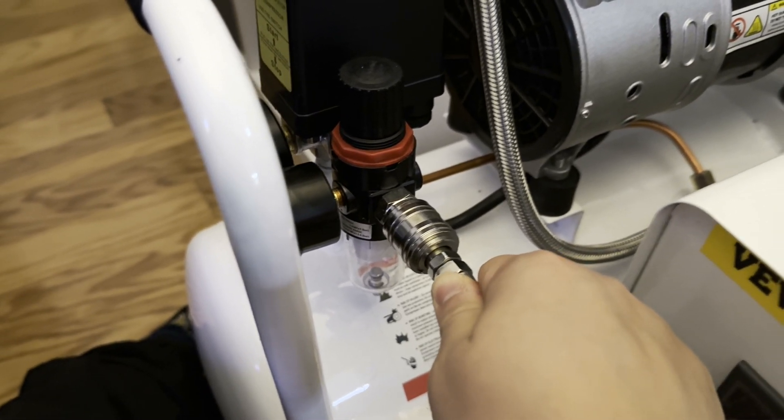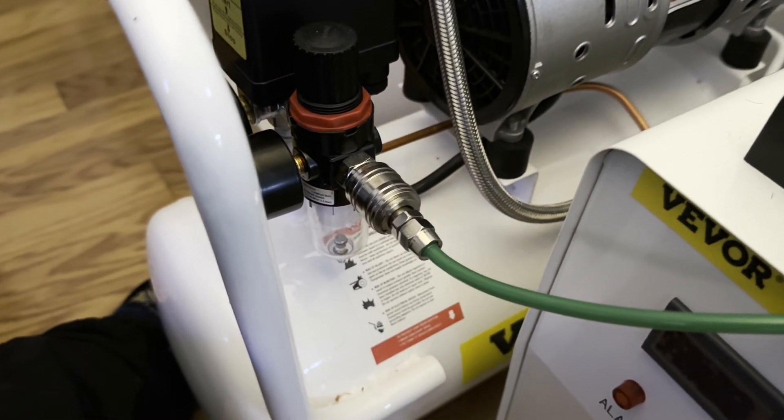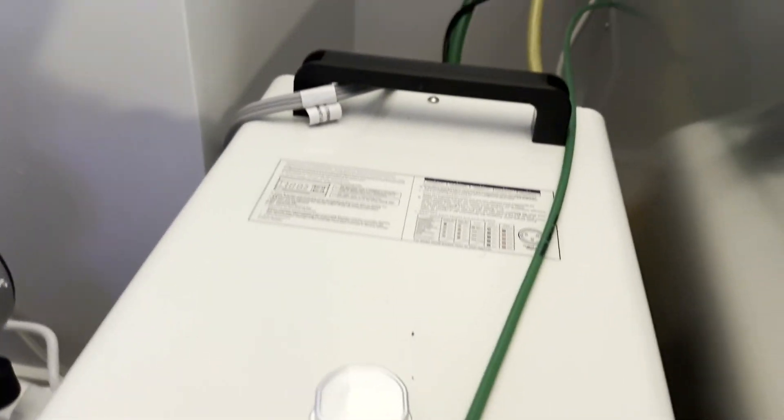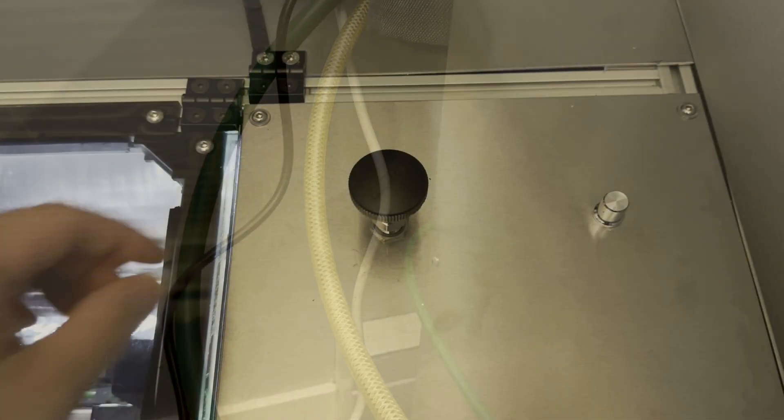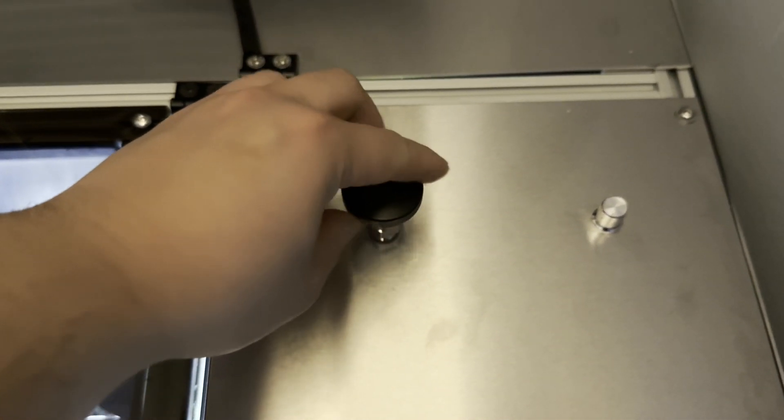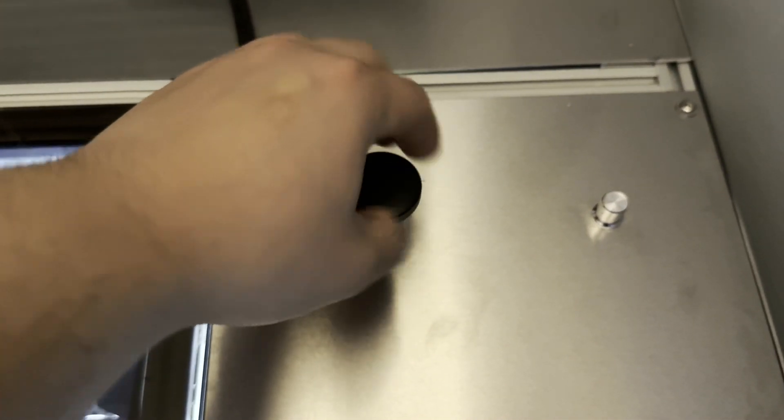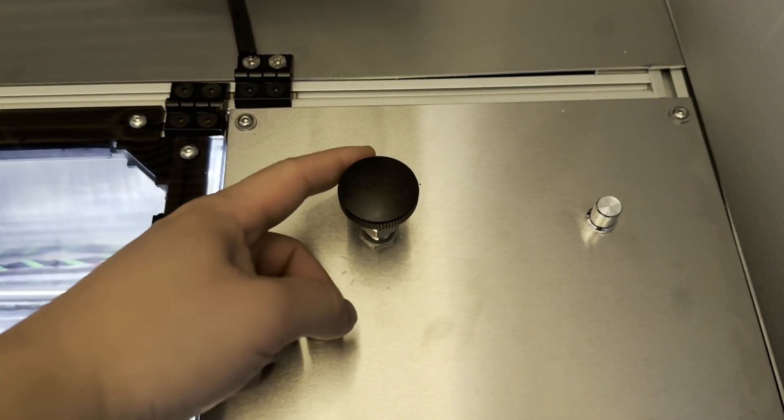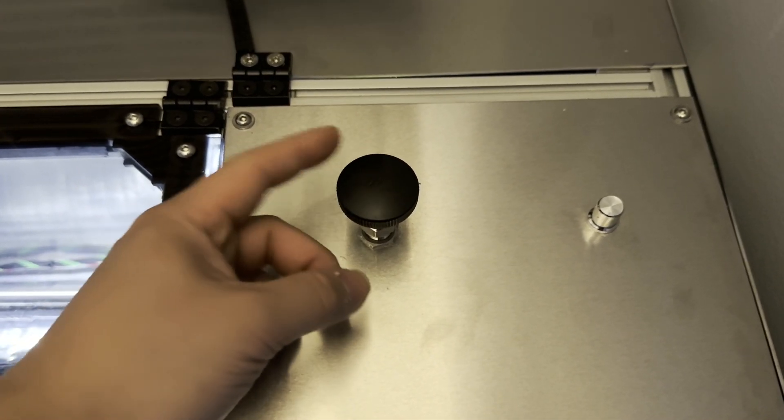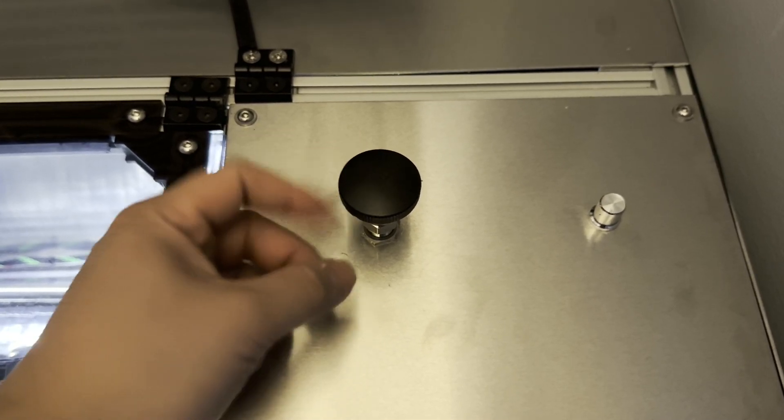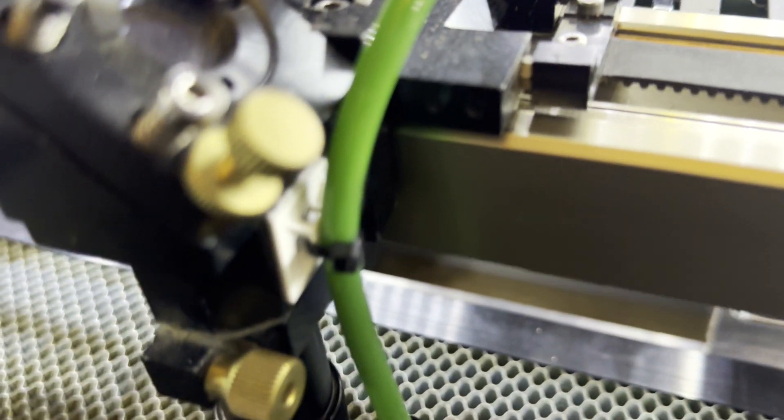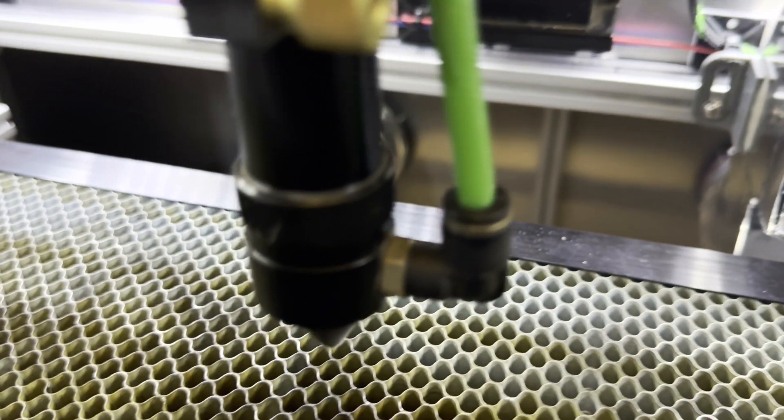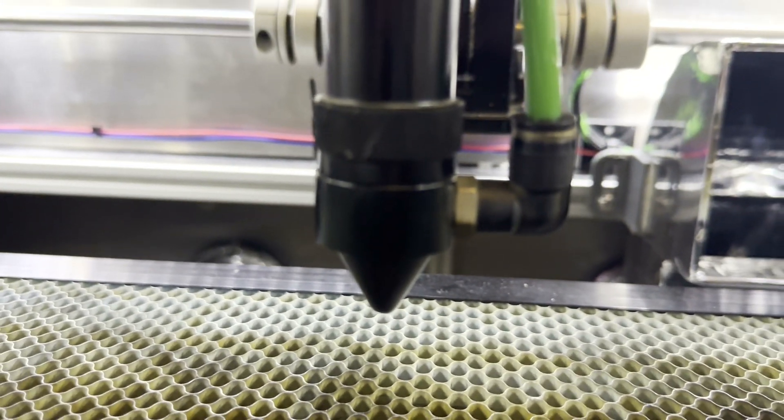This green hose is the compressed air supply line. One end connects to the air compressor while the other end connects to a needle valve. The needle valve is used to control the compressed airflow and pressure going to the laser head and workpiece. Since the valve is located outside of the gantry, airflow and pressure can be increased or decreased during the middle of an operation. The other end of the needle valve connects to the laser head using this green tube.